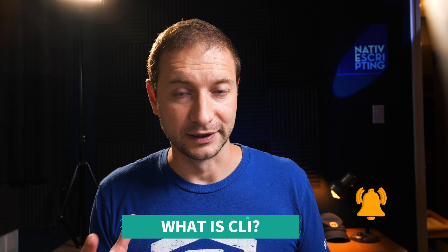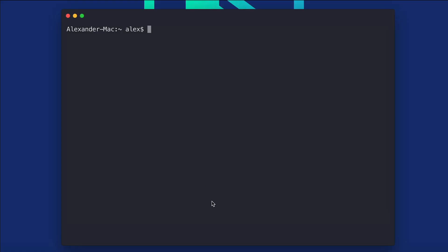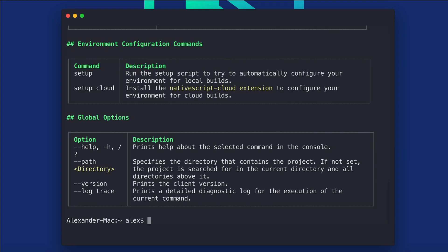All right, let's start with the CLI. What is the CLI? The NativeScript CLI is the command line interface — the command line tool that you use to run, create, build, and debug your application. It's basically just a command line utility. Nothing magical about it. When you type in TNS or NativeScript or NS on the command line, that's the CLI tool that you're invoking.